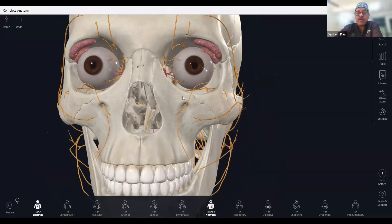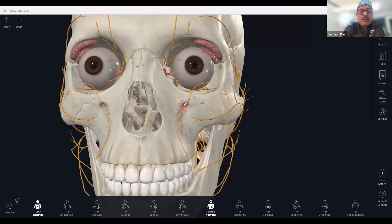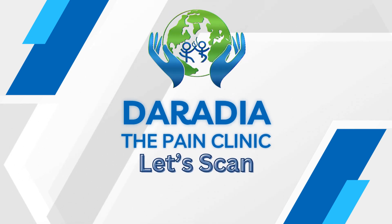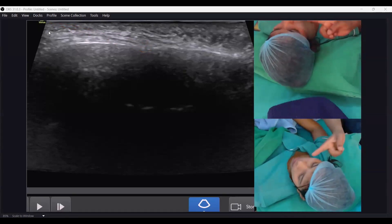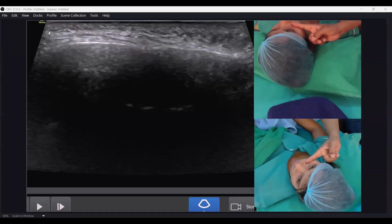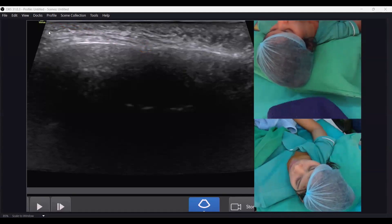For the intraorbital approach, we will be putting the probe in the long axis below the orbit. Let me tell you the probe position. So this is the probe position for the intraorbital in the long axis. Some people put the probe in the short axis and come down, but we are having our own technique that is a very easy technique.